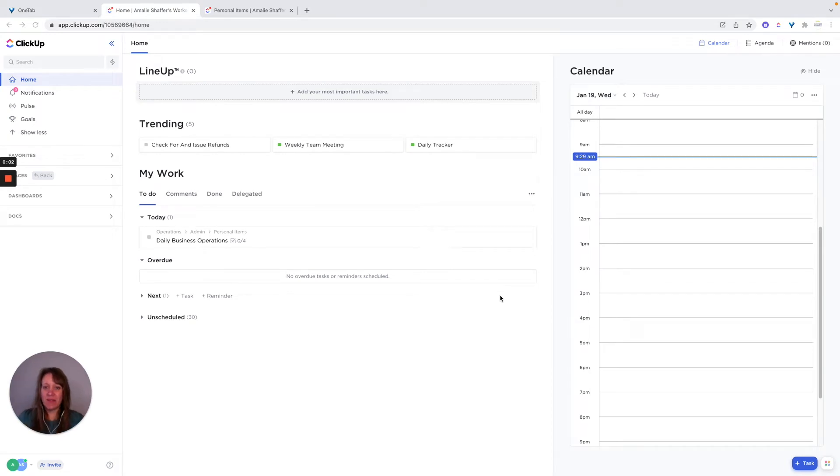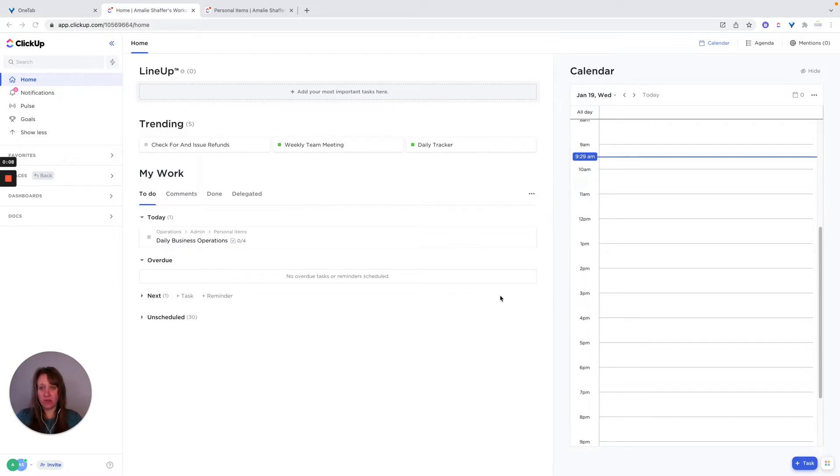Hi, I am Amelie Schaefer with Systematic Excellence Consulting. And today I wanted to talk about ClickUp for personal productivity.